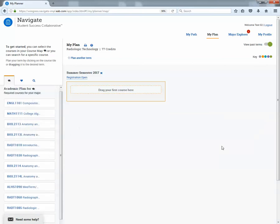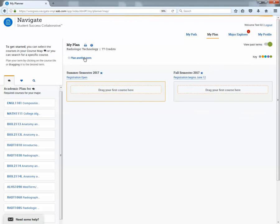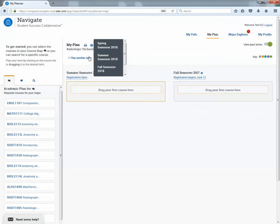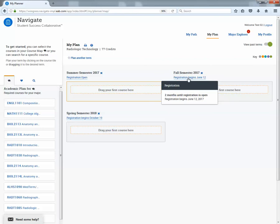Over here in the middle, this is where you can build out the students or the student actually can build out their entire program of study and that can give them an idea of how long it's going to take them to get through the program. To add future terms, what you would do is go up to add another term and you would select that term. So you can see when it adds another term, it lets them know when registration is open, which is totally awesome so that they can always have that in the back of their mind.